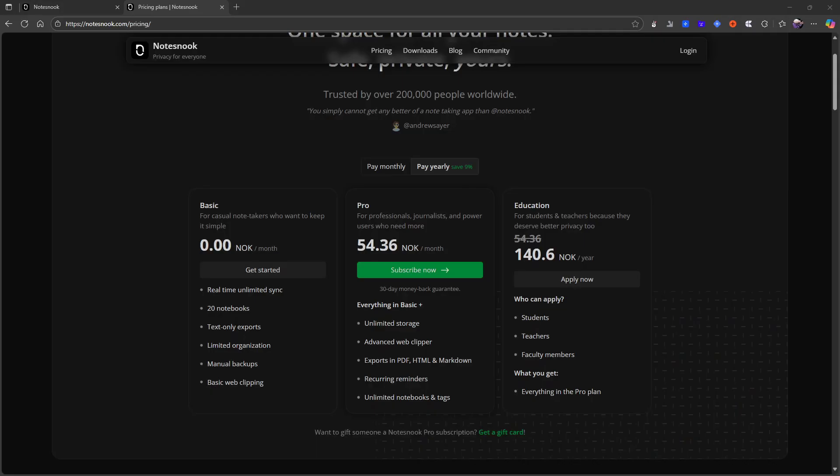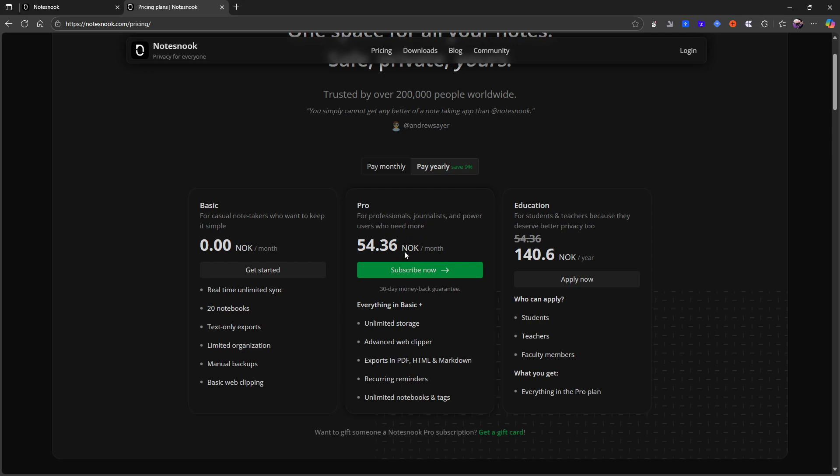And I think we could start off with the pricing plan of this because NoteSnook is actually quite cheap. So this is the yearly plan. It is in Norwegian kroners but I will come back to how much this is in US dollars. But my guess is that they have regional pricing. I always guess that when they give me prices in my own currency.